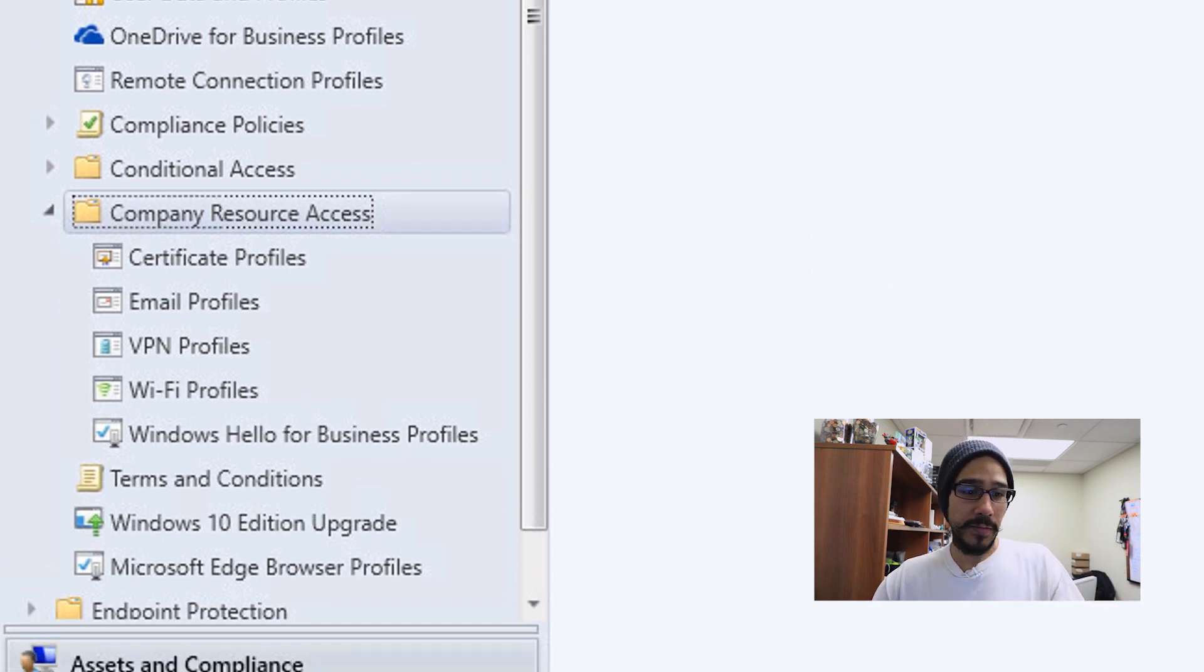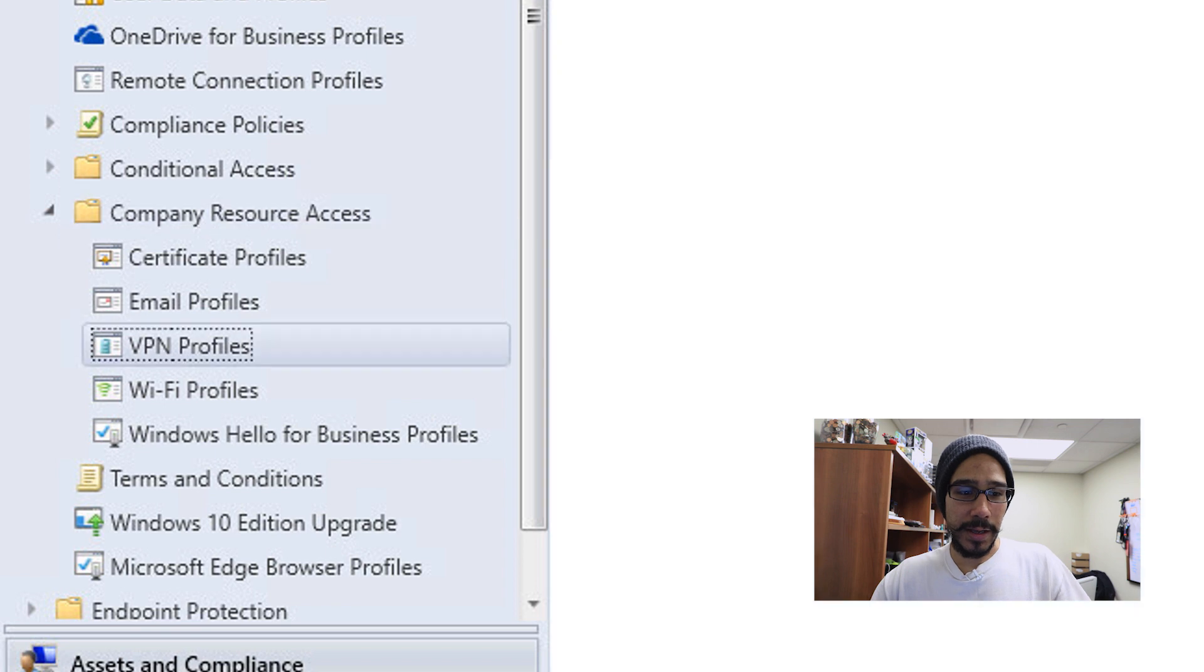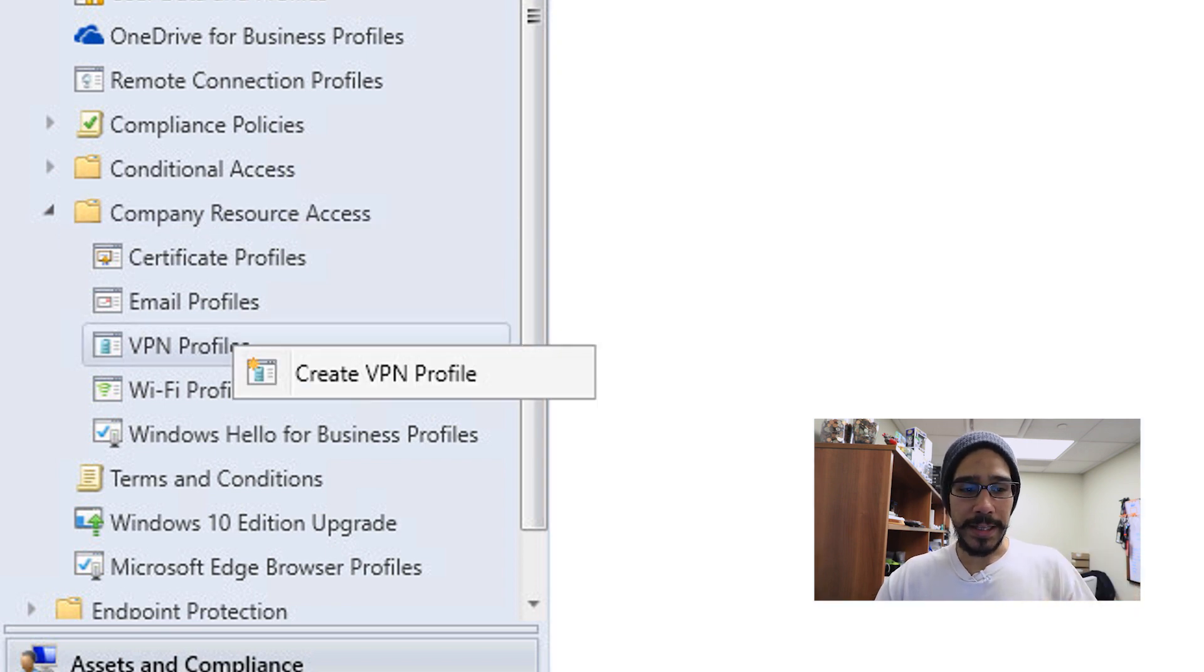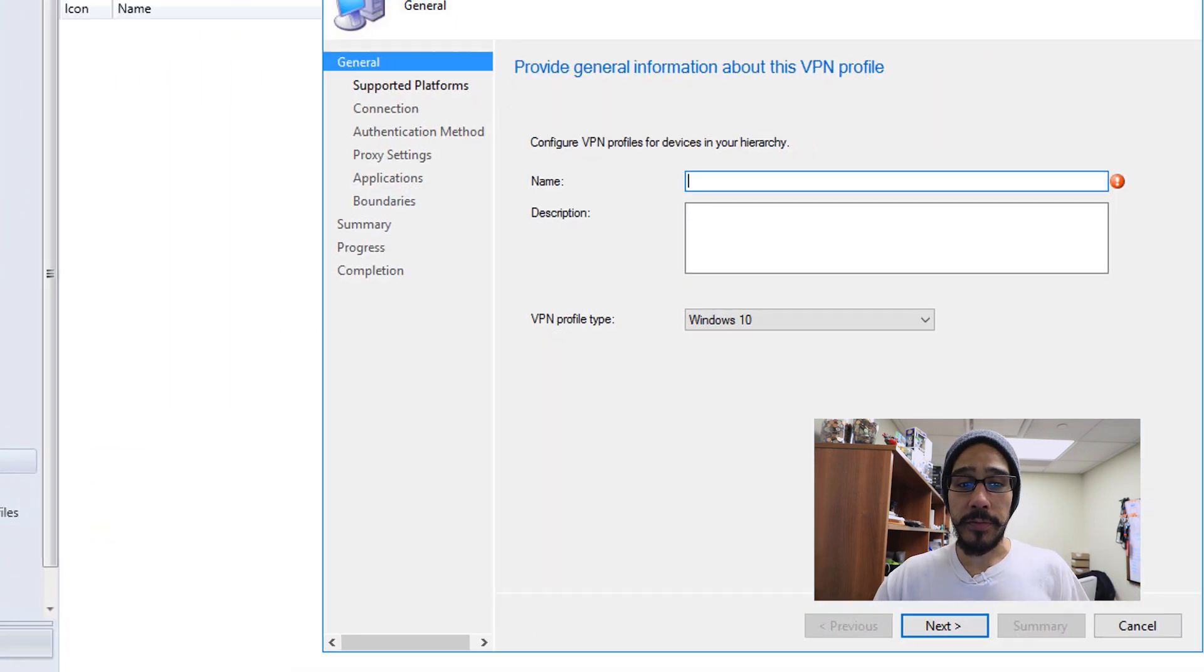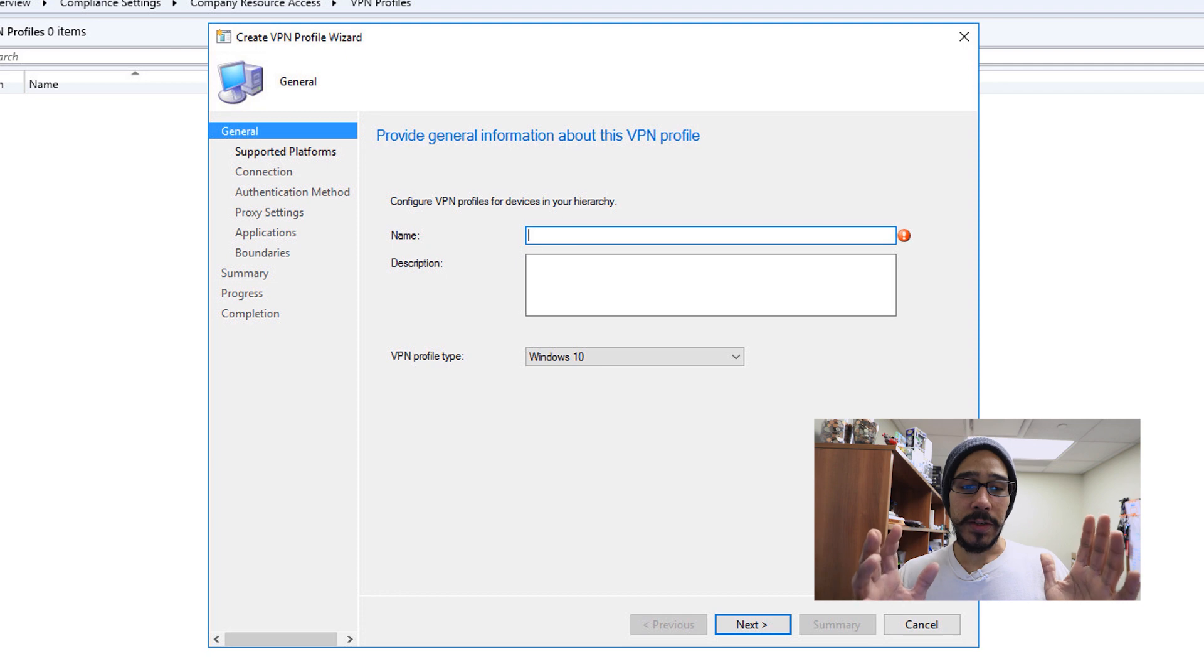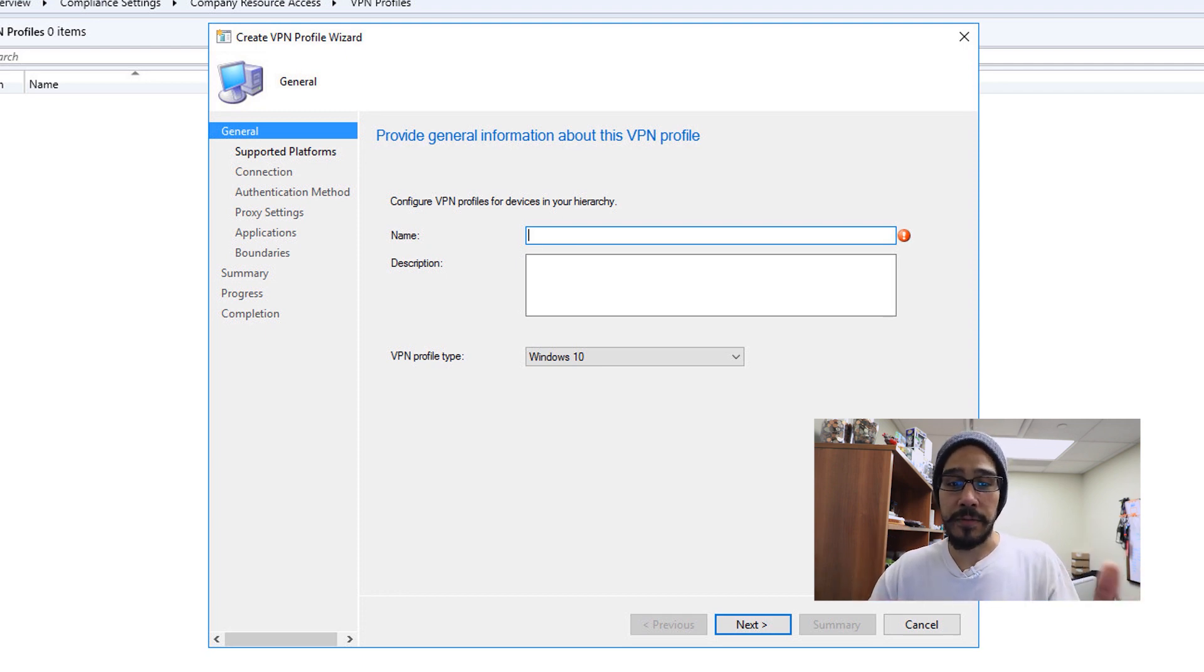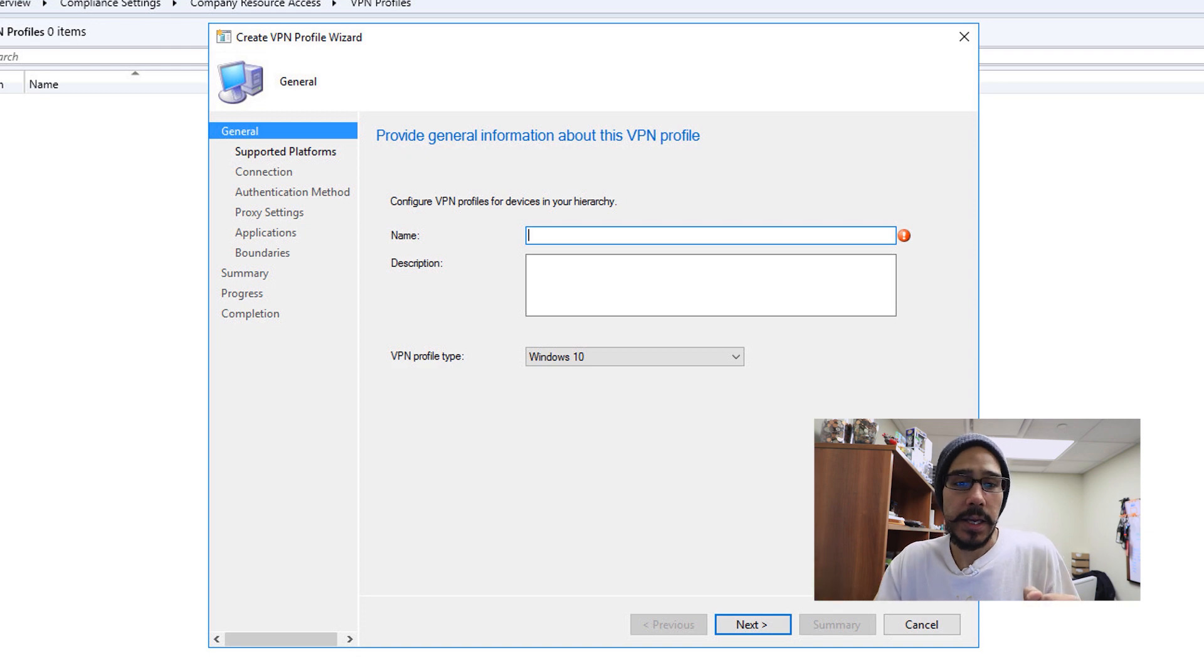It's right there in your face. Just click on it, right click on it. We are going to pick Create VPN Profile. You're going to get this nice little Create VPN Profile wizard and then we're going to give it the information that it is asking us.